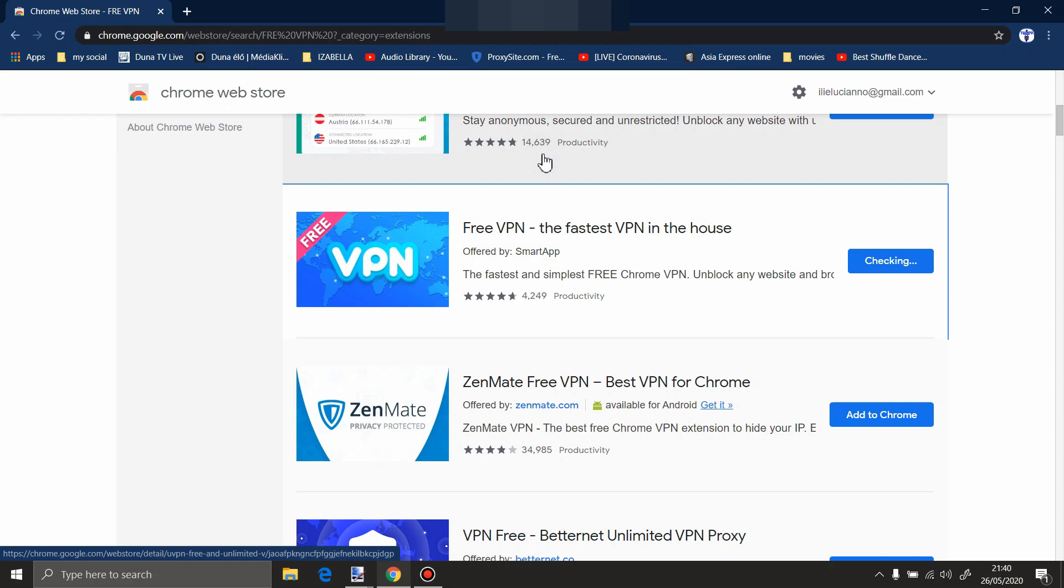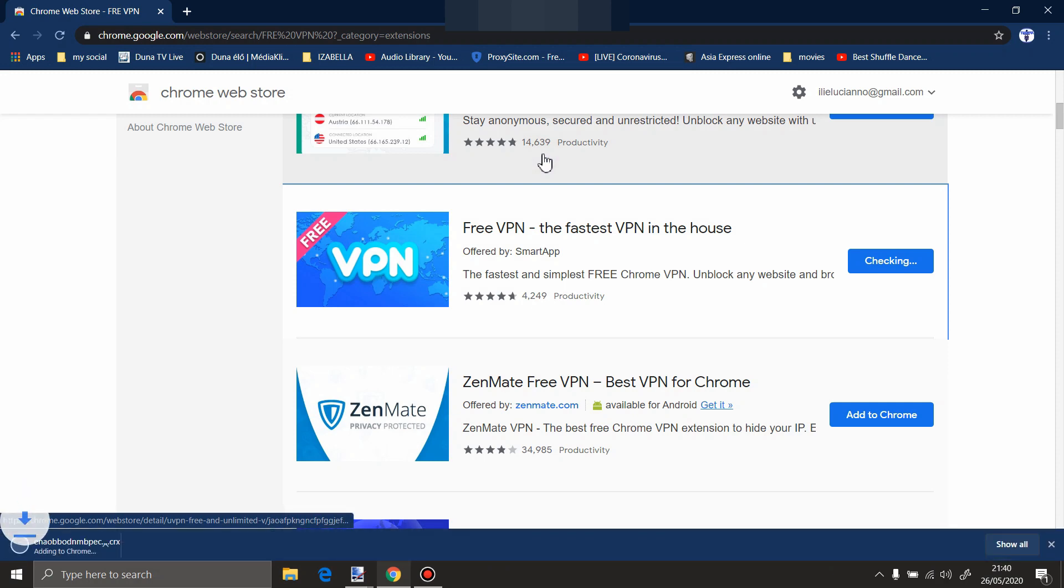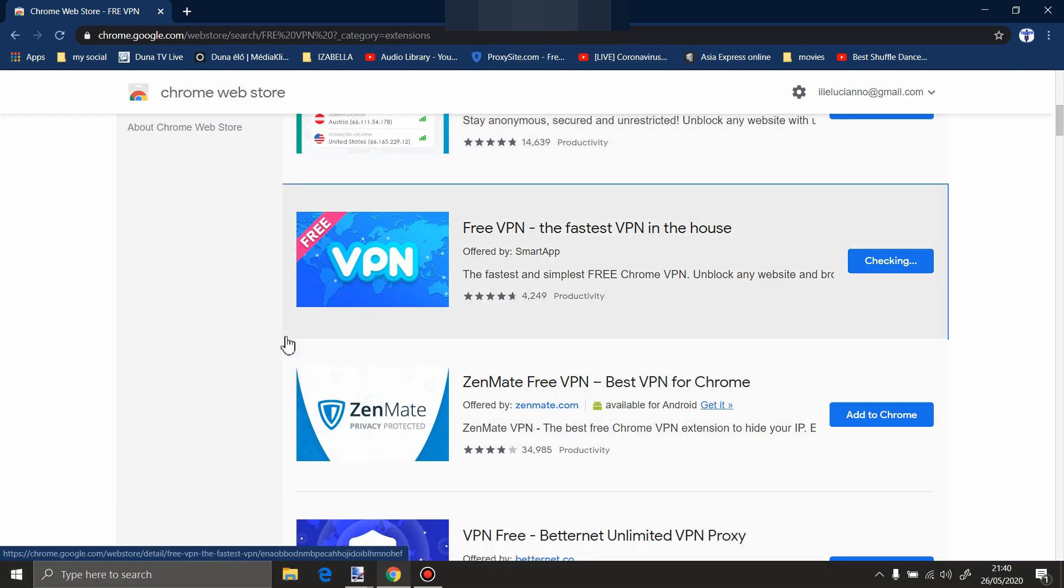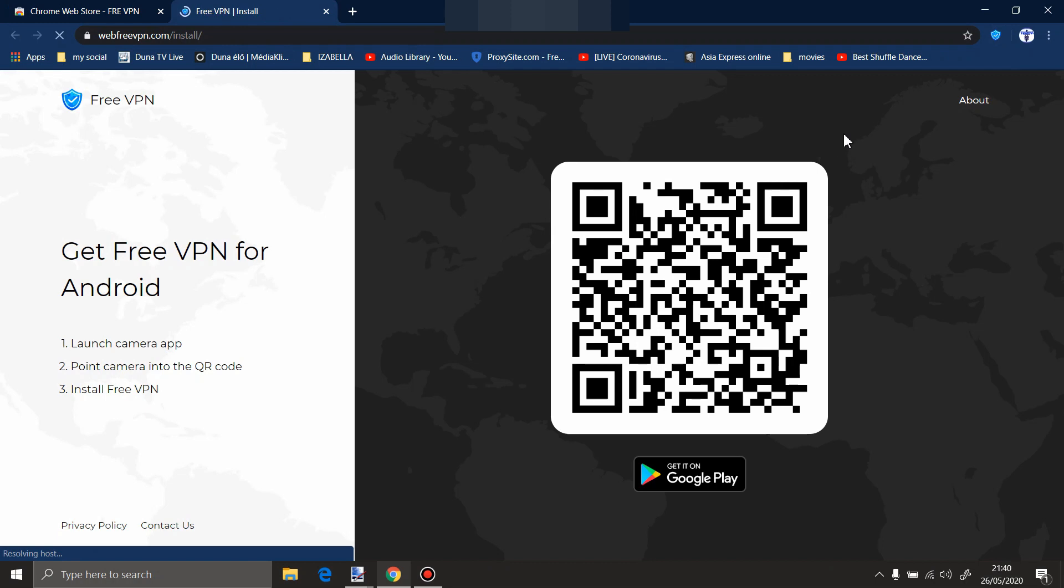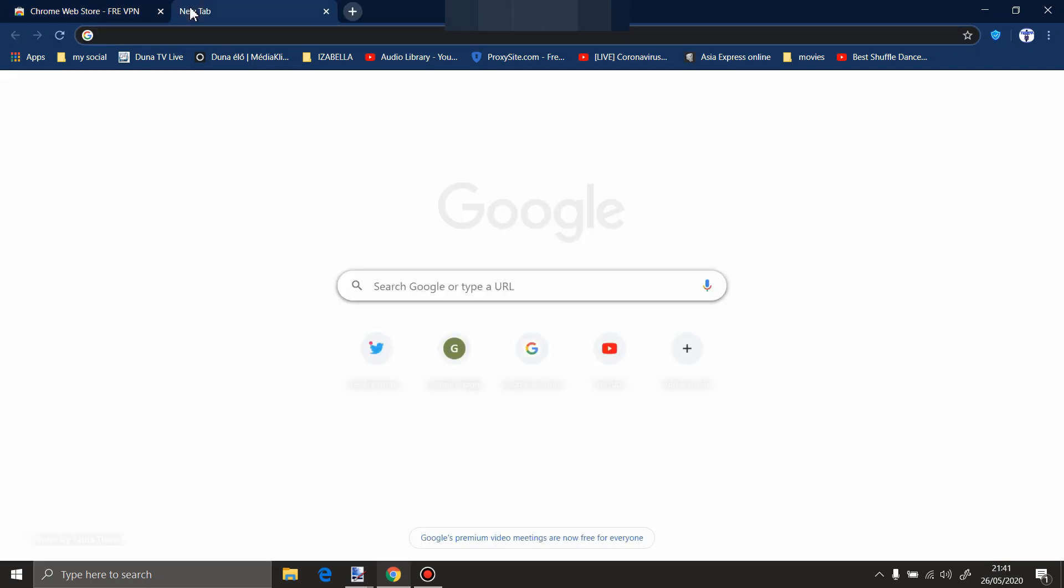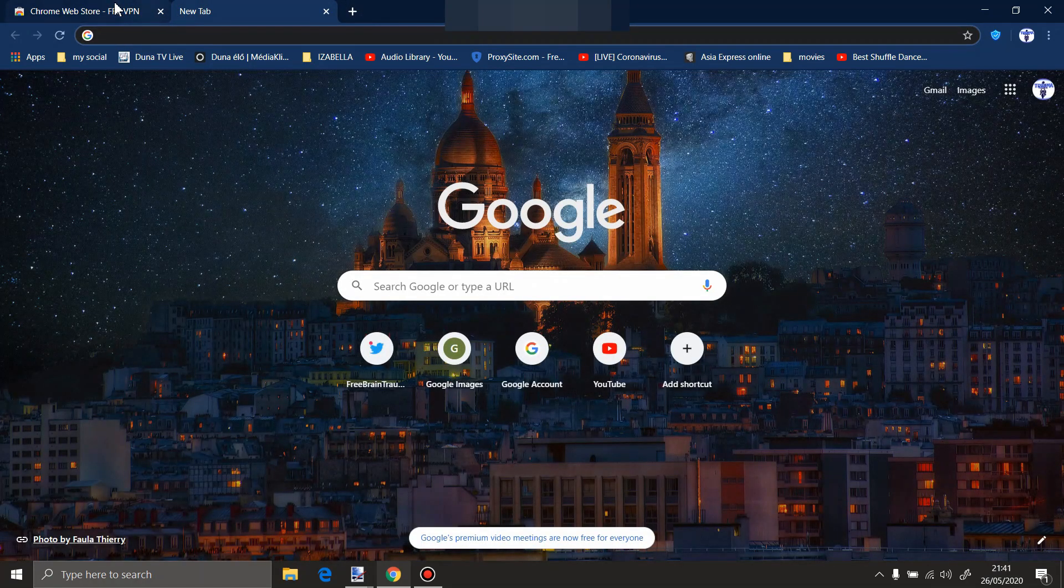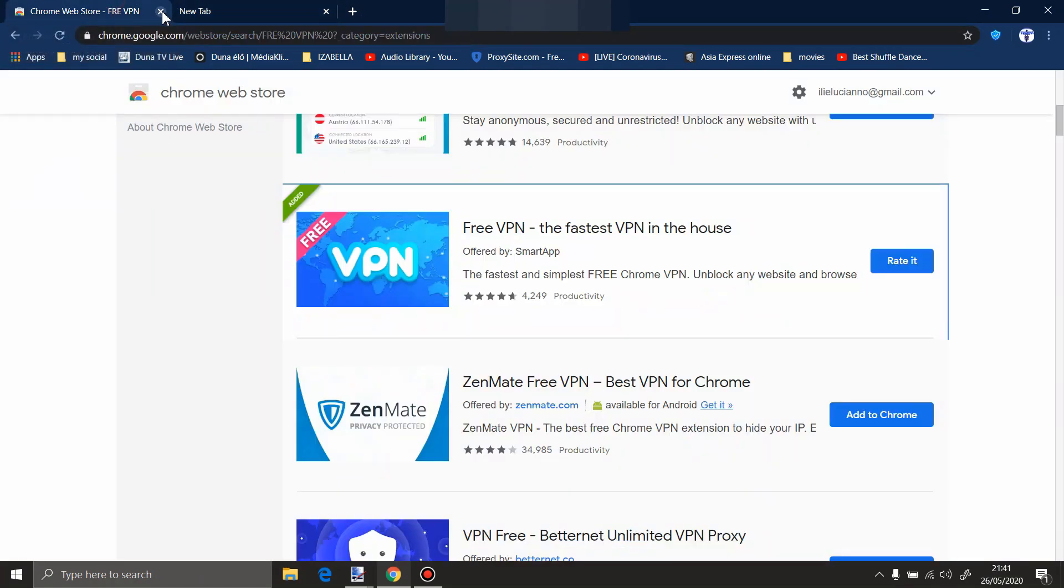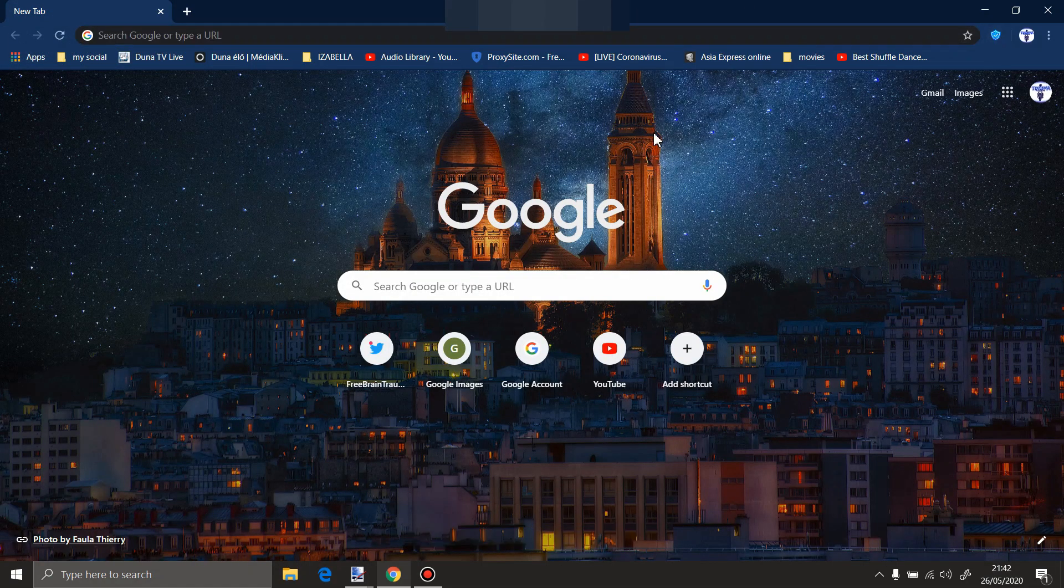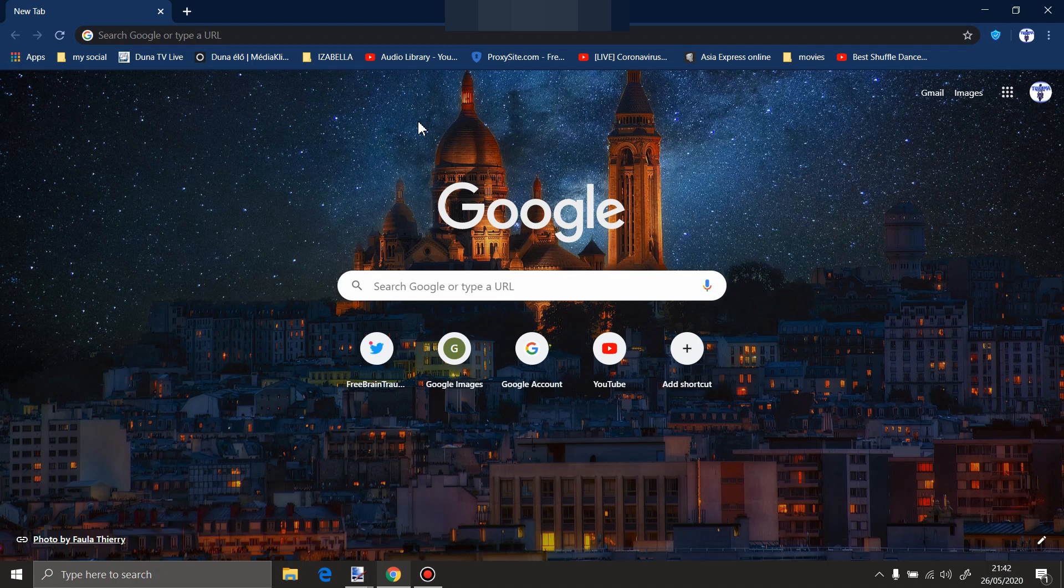It's downloading and now I have it here, free VPN. Let's close this. We close the store as well.